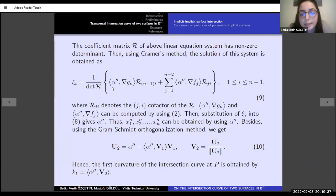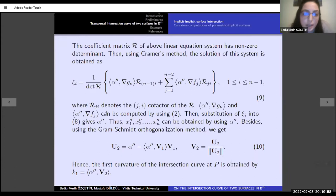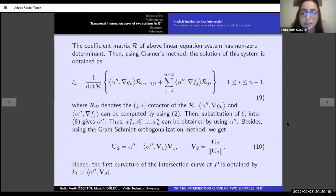The dot product of alpha double prime with gradient G-mu and gradient G can be computed using equation 2. Substituting Psi into equation 8 gives us alpha double prime, and X-1 double prime, X-2 double prime, and X-N double prime can be obtained from alpha double prime. By using the Gram-Schmidt orthogonalization method, we get U-2, the second Frenet vector, and the first curvature of the intersection curve.